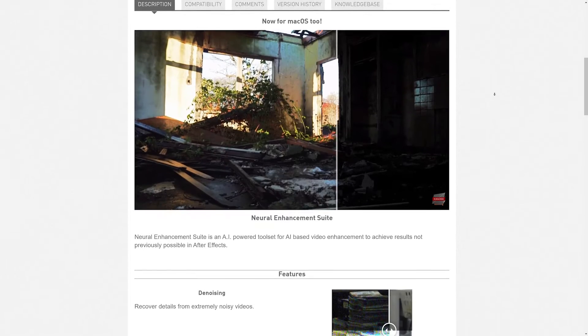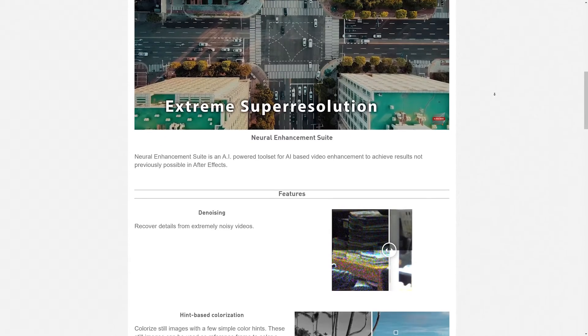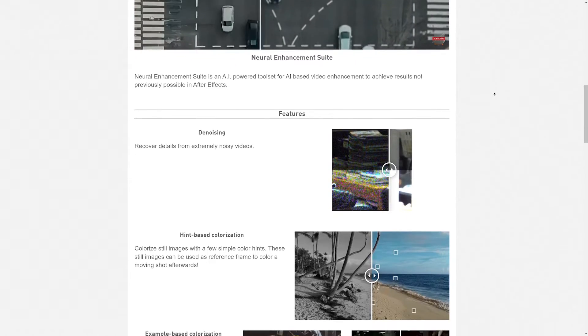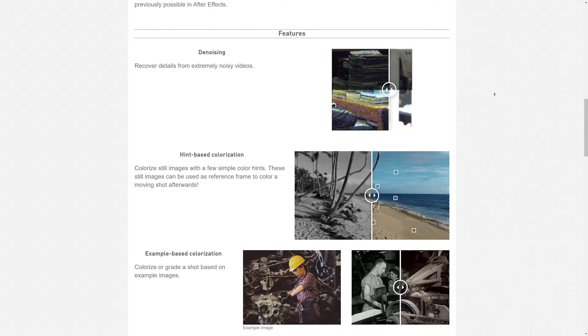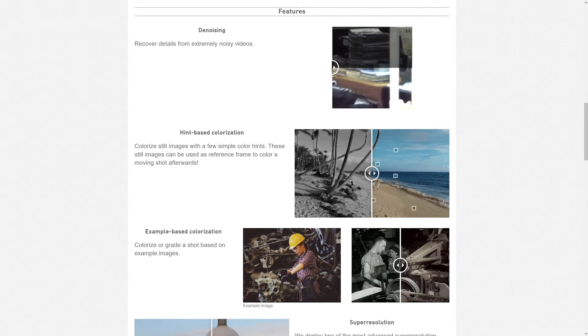At the moment this plugin is $80 on AScripts, which is super pricey in my opinion, but then again there's not too many native AI video enhancement features like this in After Effects.